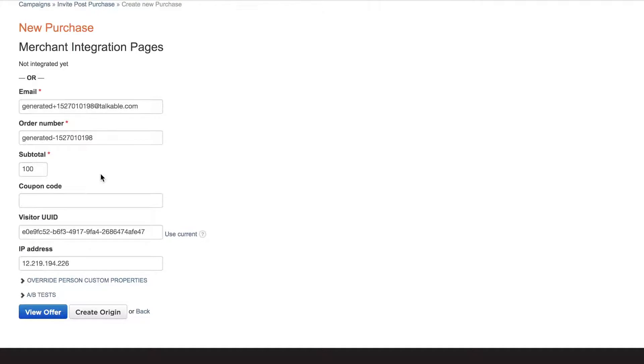For example, if the post purchase pop-up doesn't show for anybody with a subtotal of less than $100, you want to make sure that is updated. Then you'll click on view offer.